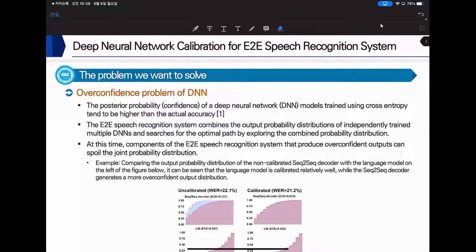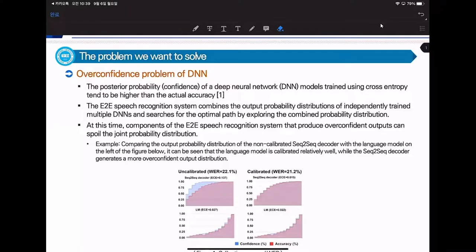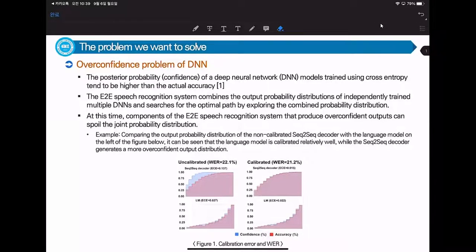Hello, I am Monak Li, and I am going to introduce my paper named Deep Neural Network Calibration for end-to-end speech recognition system. The problem we want to solve is the overconfidence problem of Deep Neural Networks, and we want to make end-to-end ASR systems have a better decoding process.